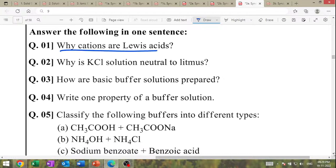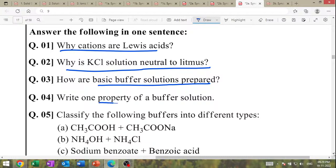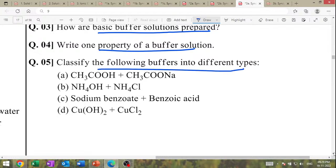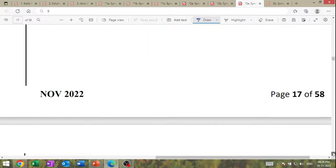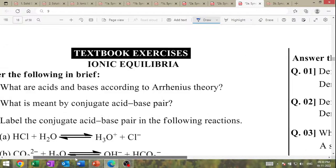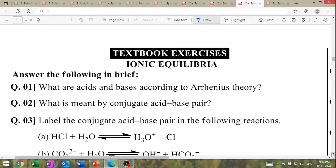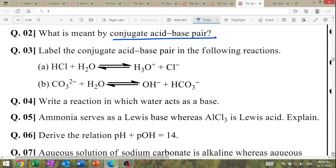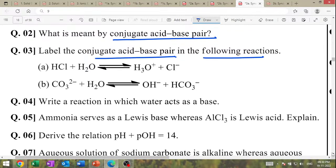Classify the following buffers into different types — acidic buffer and basic buffer (IMP). What are acids and bases according to Arrhenius theory? What is meant by conjugate acid-base pair? Label the conjugate acid-base pair in the following reaction. Write the reaction in which water acts as a base — amphoteric nature of water.